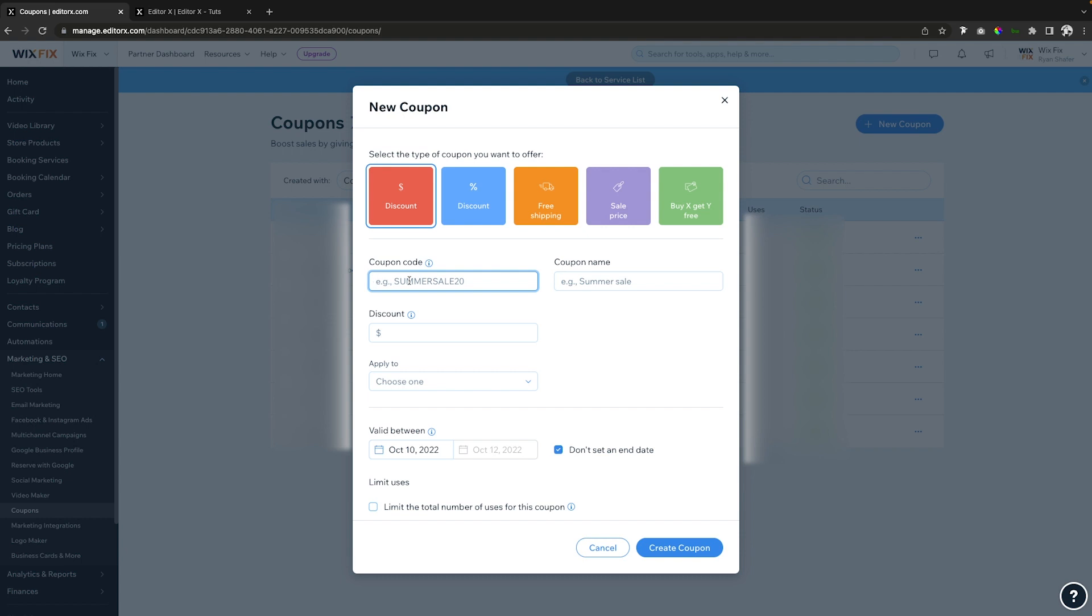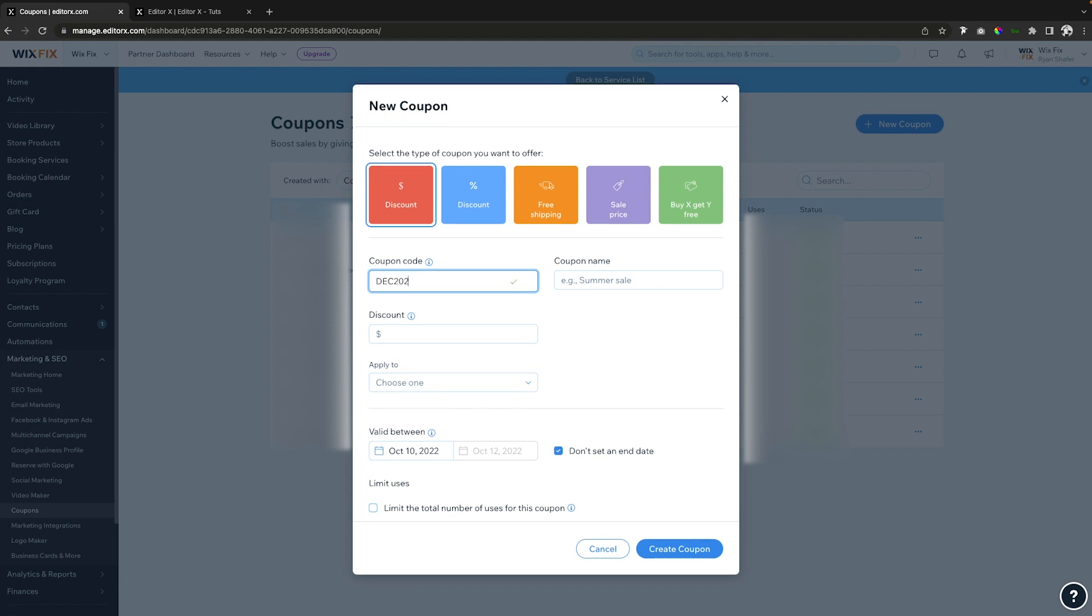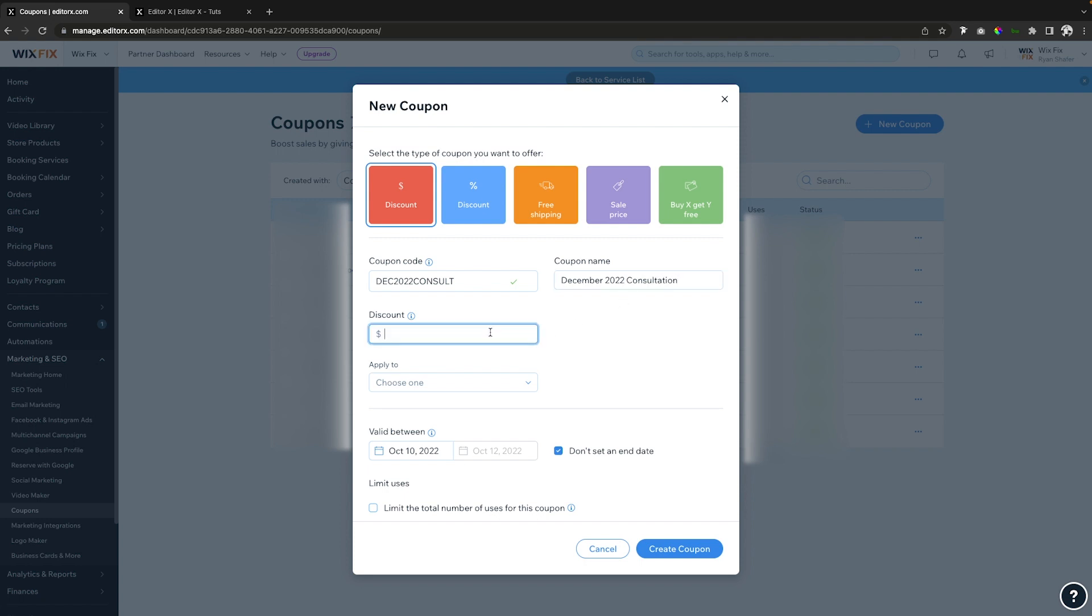For this coupon code, we can put whatever we want here. So we can say December 2022 consult. After we do that, it's going to copy that coupon code over to the coupon name. So we can change this to whatever we want, so we can say December 2022 consultation. And maybe we can just set like a $25 discount code.